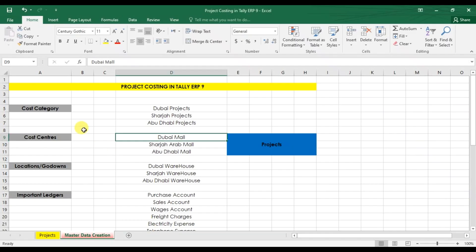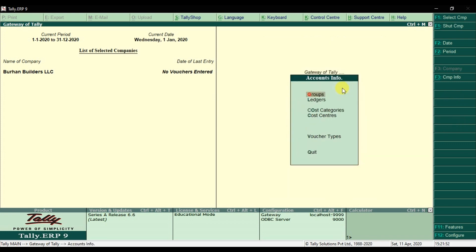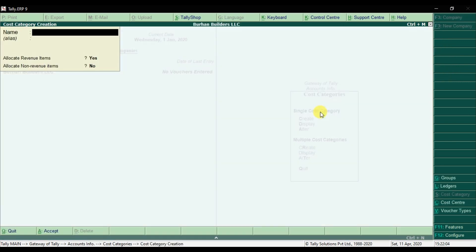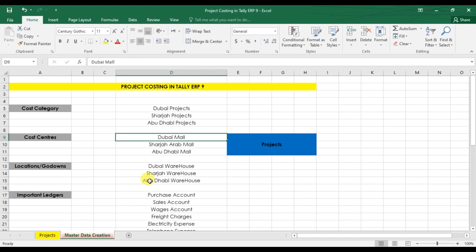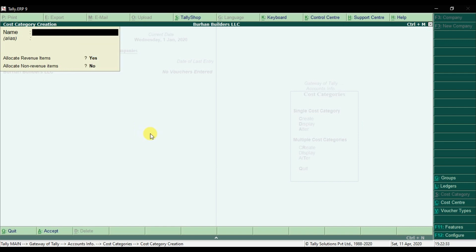Our next step is to create the cost categories. We have three projects — Dubai, Sharjah, and Abu Dhabi. Go to Account Info, then Cost Categories, and select Single Cost Category, then Create. Our first cost category is 'Dubai Projects' because we may have multiple projects in Dubai. Set 'Allocate Revenue Items' to Yes and 'Allocate Non-Revenue Items' to No, then save it.